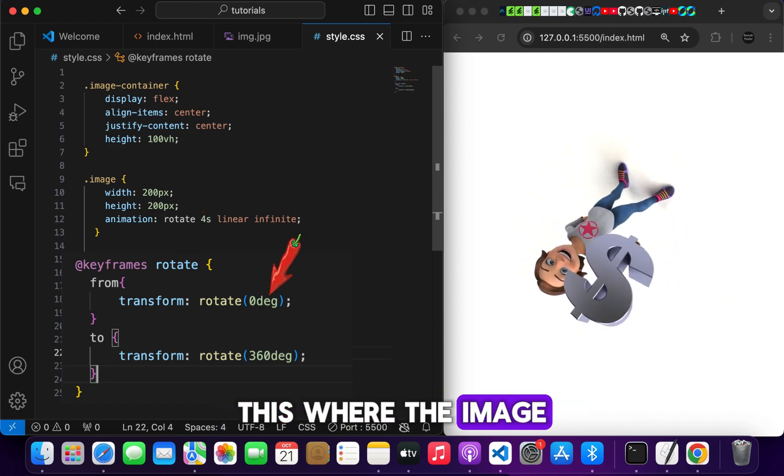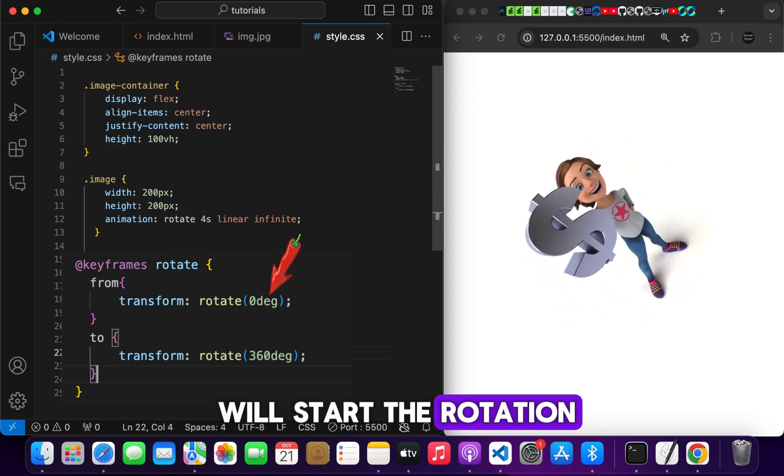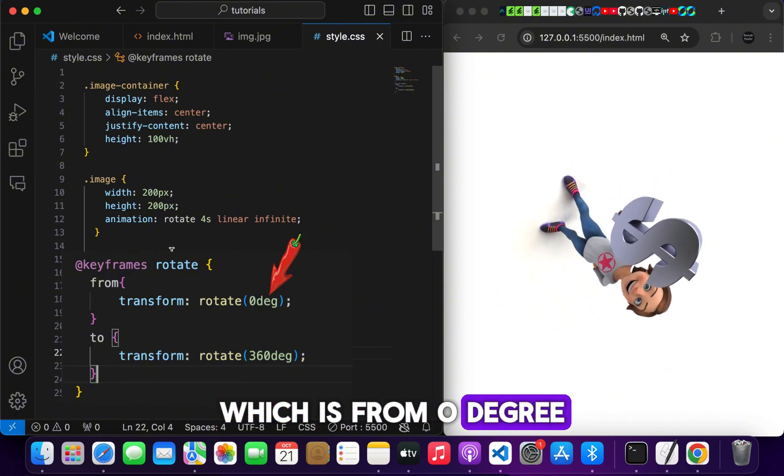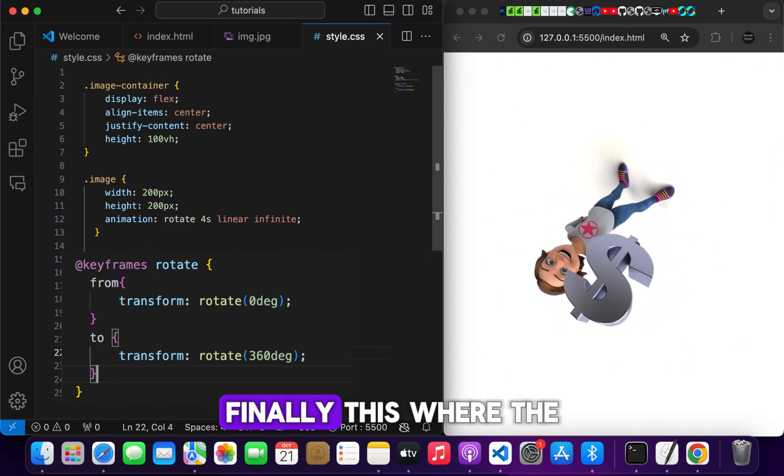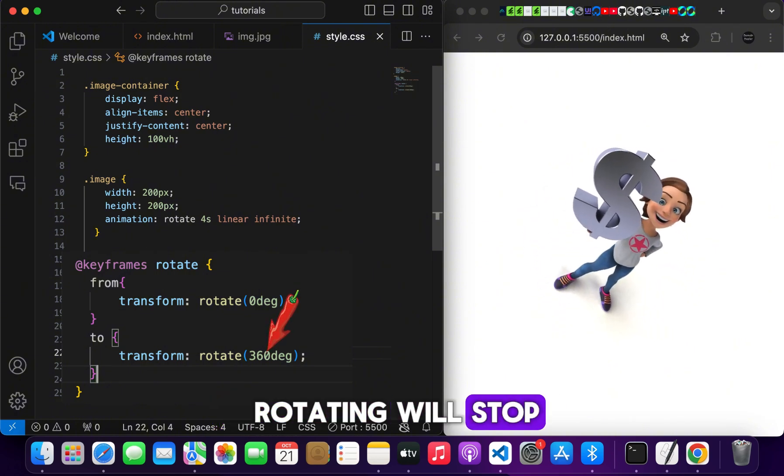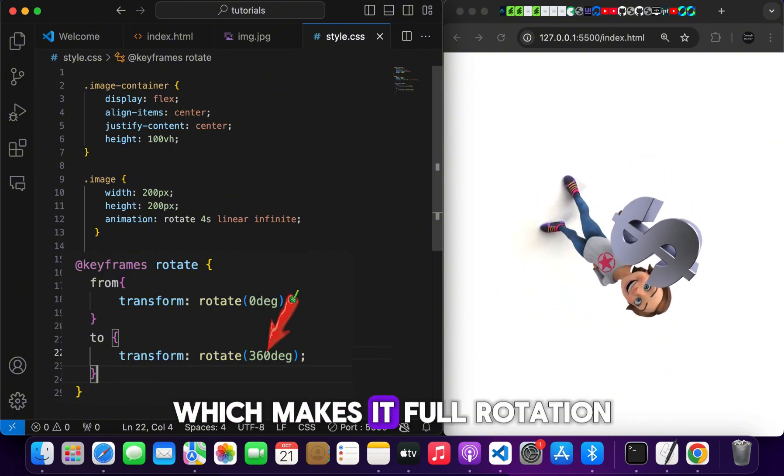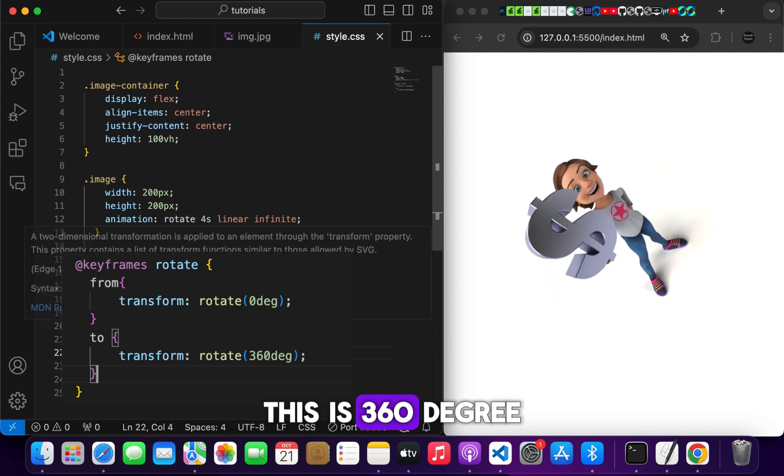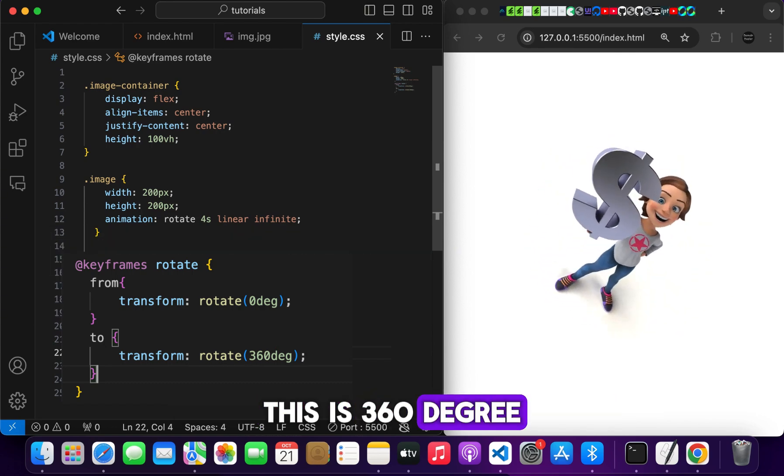This is where the image will start the rotation, which is from 0 degree. Finally this is where the rotating will stop, which makes it a full rotation. This is 360 degree.